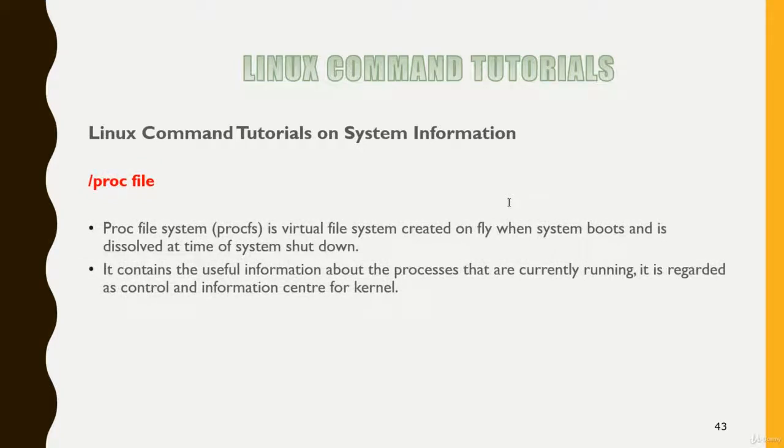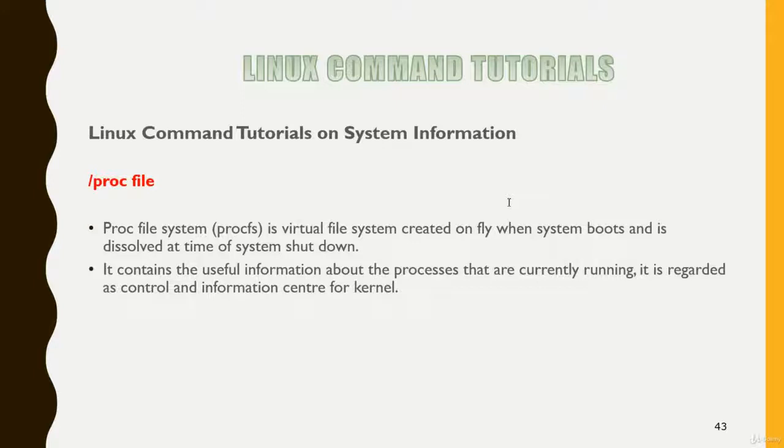This file system is basically a virtual file system created on the fly when a system boots. This file system is created by the kernel and it's a virtual file system which takes space from your memory, not from the hard disk, and it dissolves at the time of system shutdown.